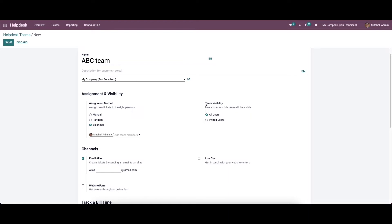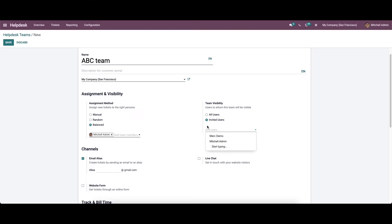The visibility to the team can be set as all users or invited users. If you want to restrict the visibilities to the team for invited users only, you can specify their name in the additional field that appears after enabling the invited users. We can add the users here in this field.